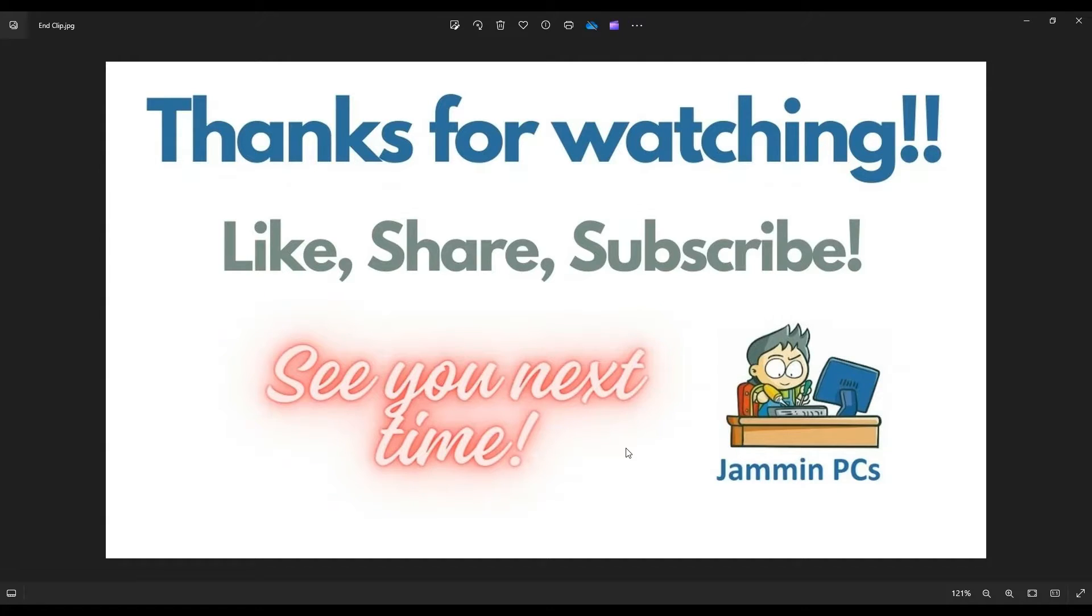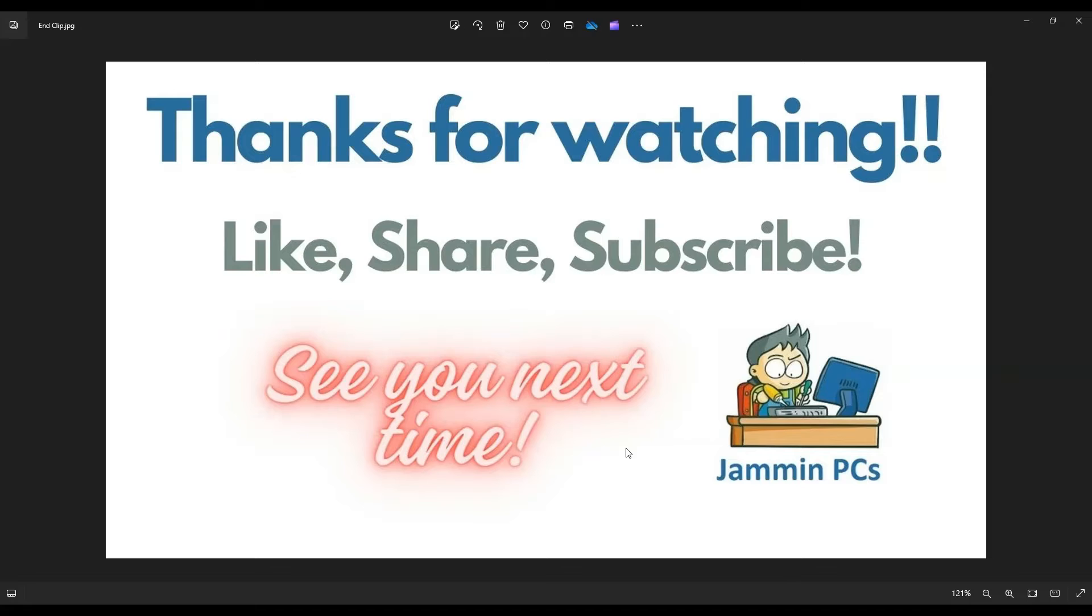If you have any questions, check out the FAQs below in the description. I do try to keep those updated over time. If you do need to leave me a question, feel free. I try to answer those at least a couple times a day.